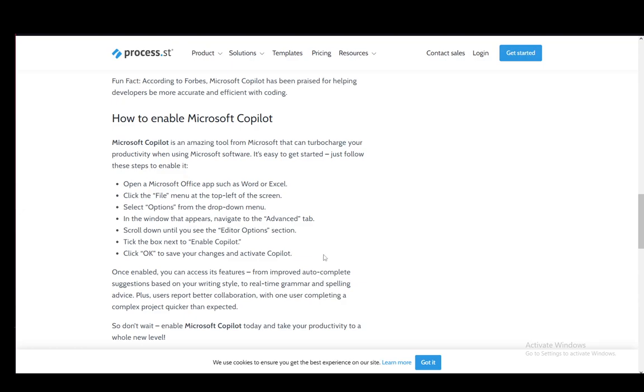Now, Copilot is an AI assistance tool, similar to ChatGPT but not exactly the same. It is Microsoft's own proprietary software.